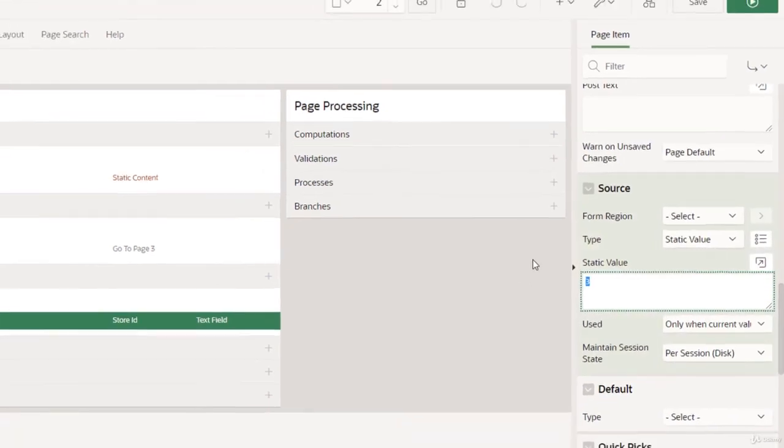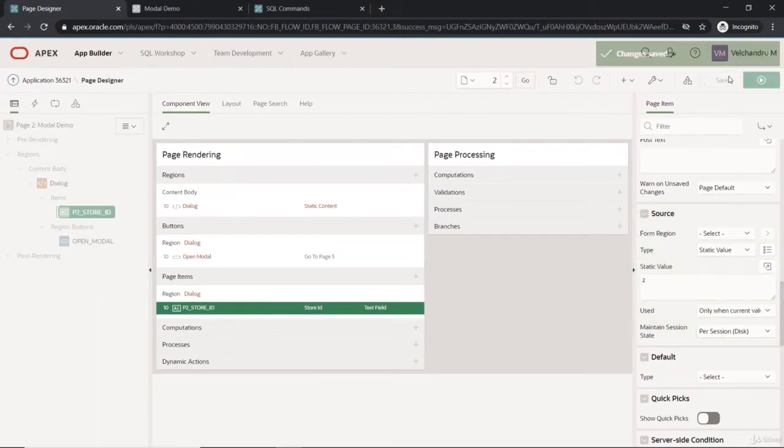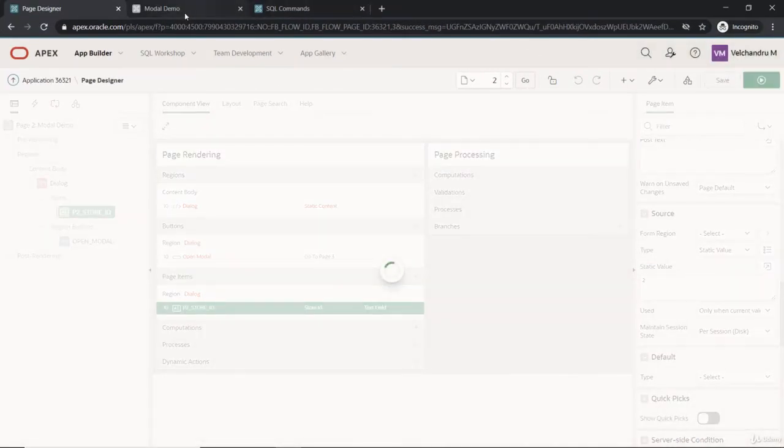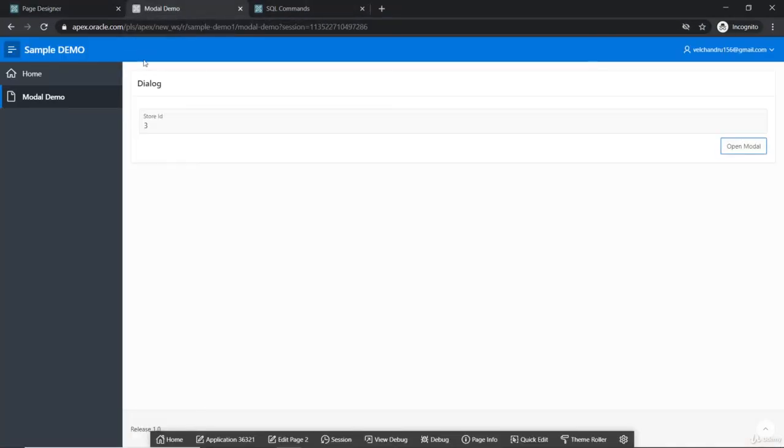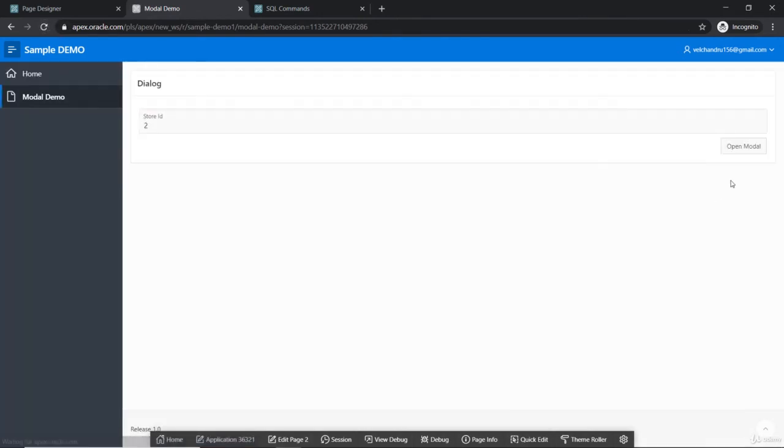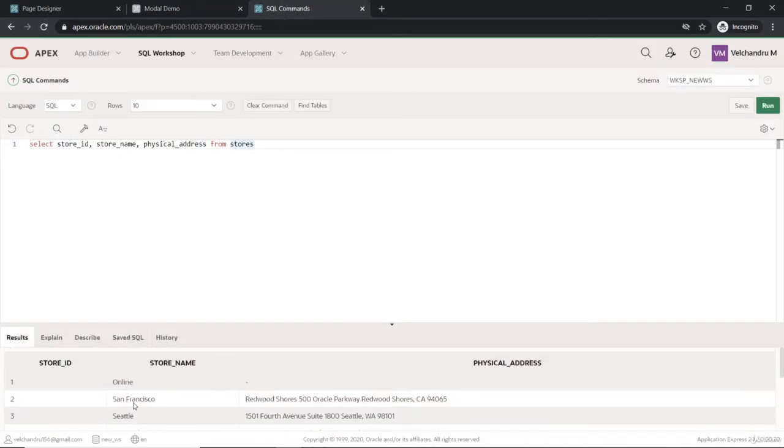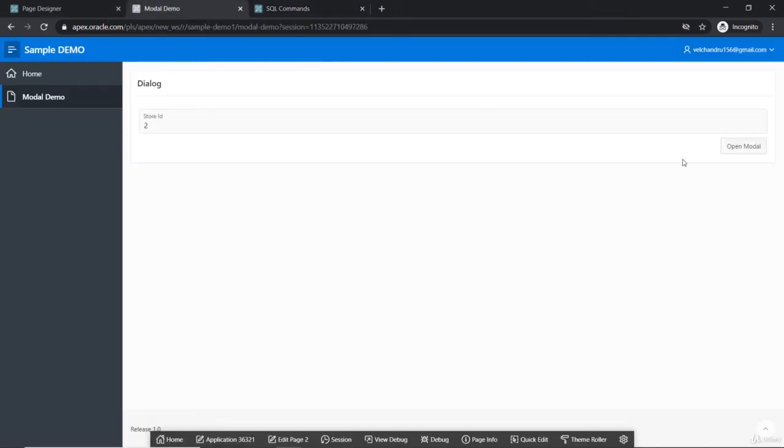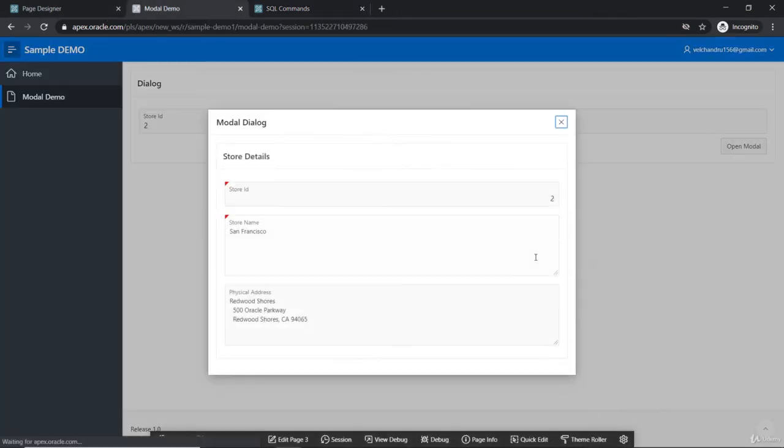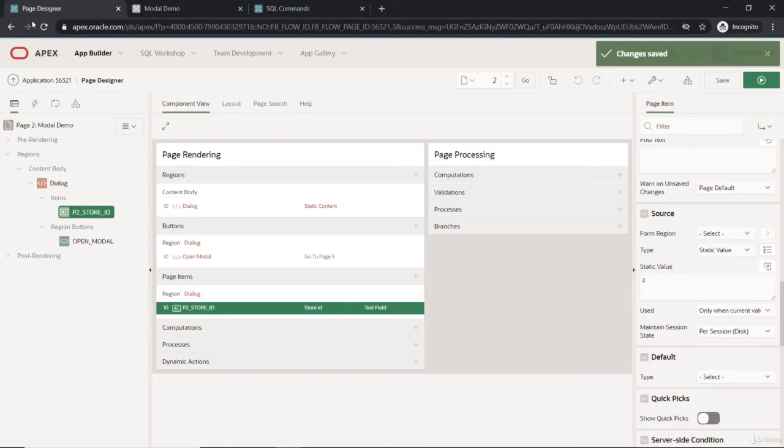If I try to set this and if I refresh again, for two we have the second one here. So we got three as Seattle, now we'll get San Francisco. So that is what. This is how we are passing the data through model dialog.